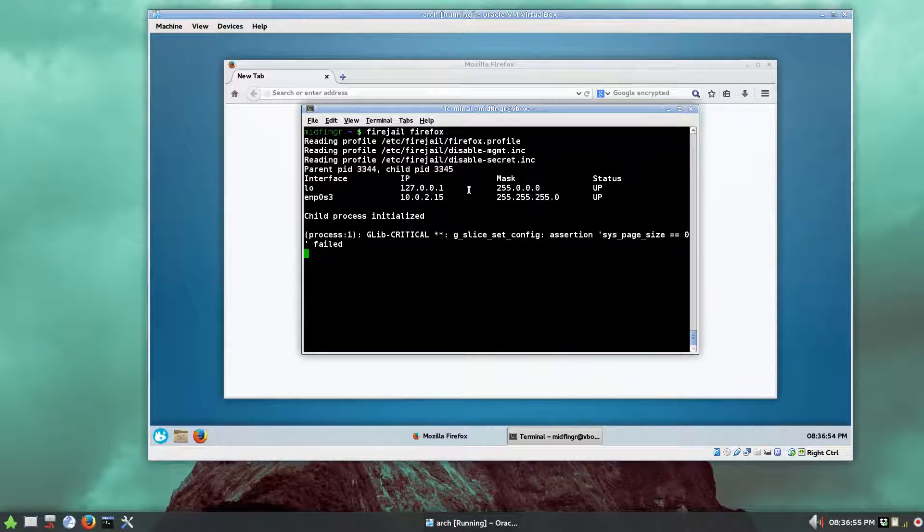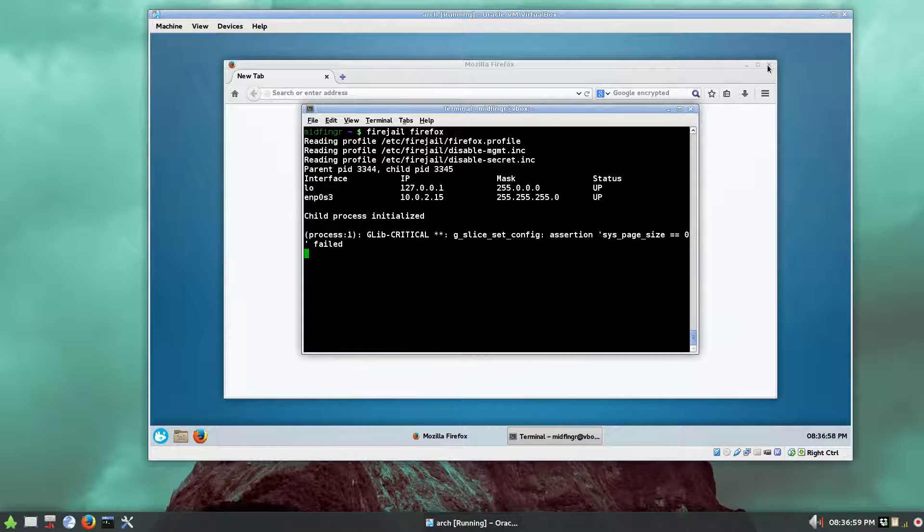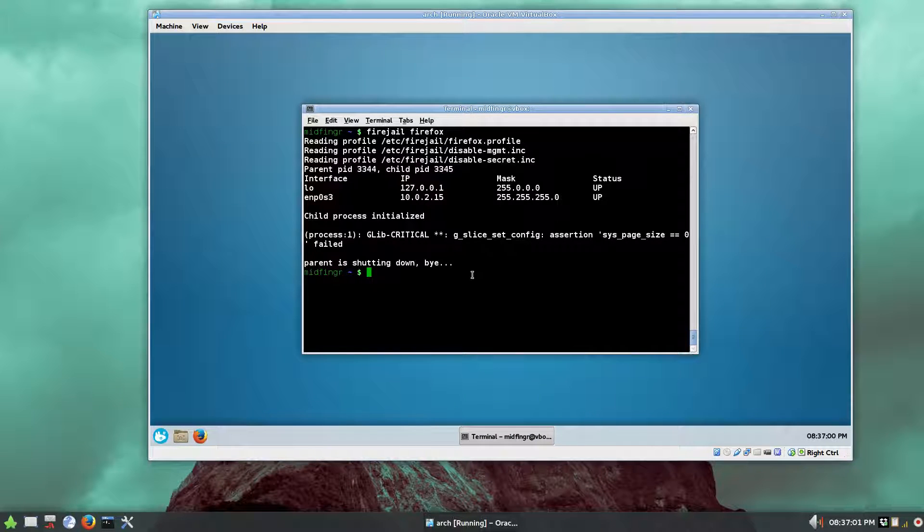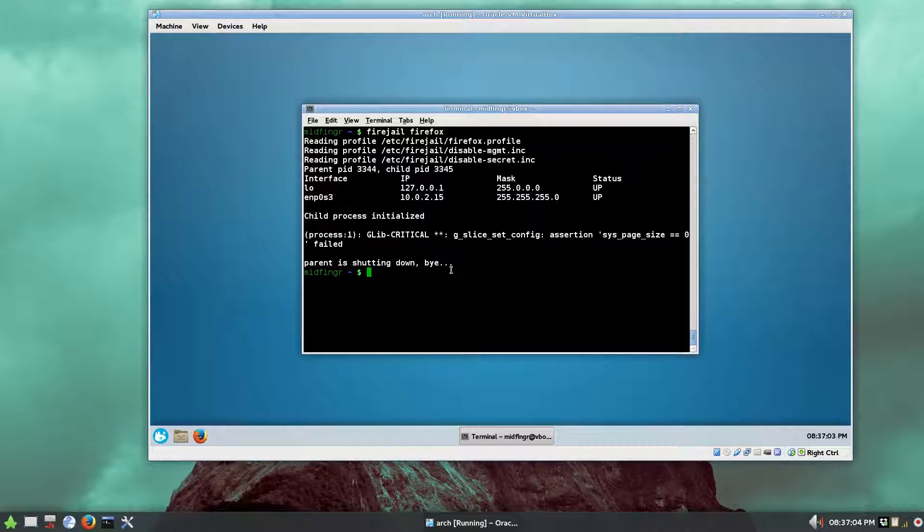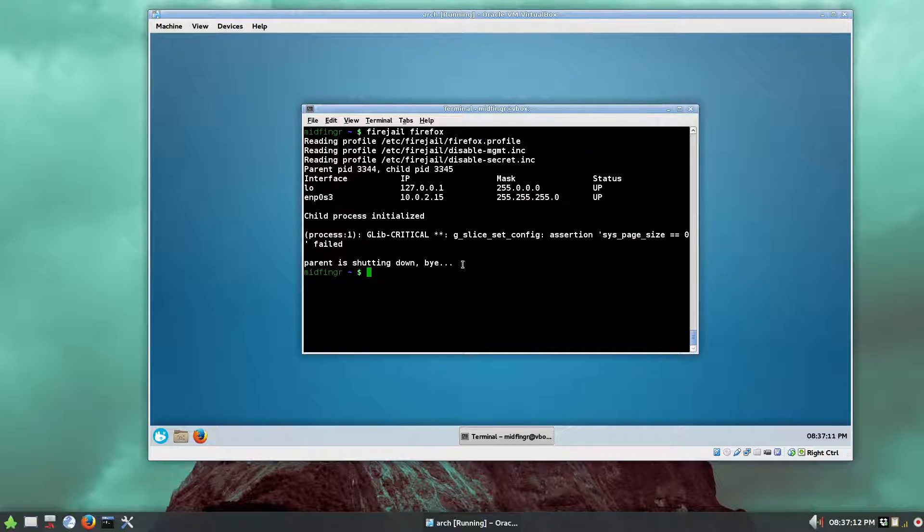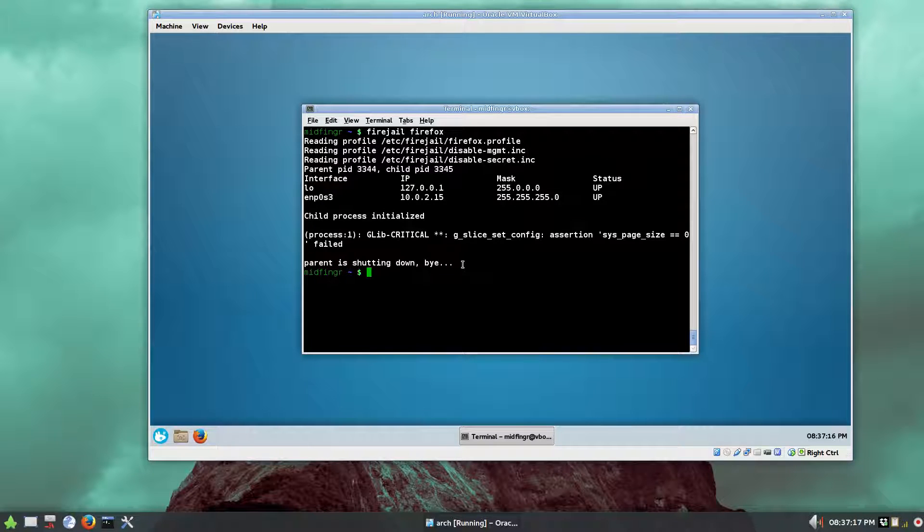It comes up fairly quick and you can see what it's doing, but it's not doing a lot at the moment, but there is a way to fix that. So we'll close this Firefox and it closes fire jail very quickly.